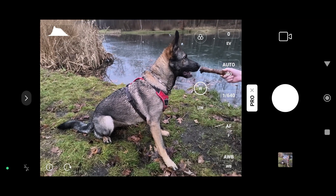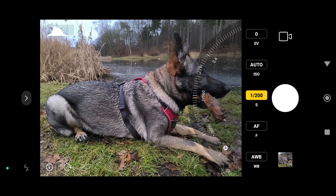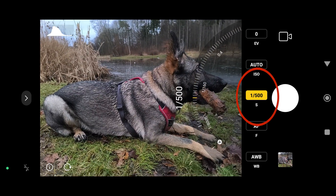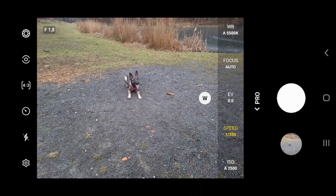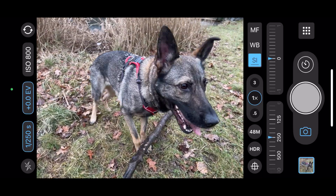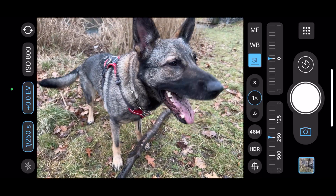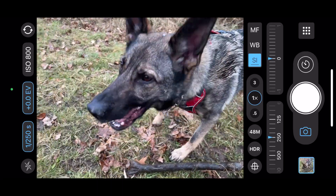And it's really simple — you just need to set your phone to use a shorter exposure time. We'll see how to do this on a rainy day using Samsung, Xiaomi, and my personal iPhone. Let's do it!